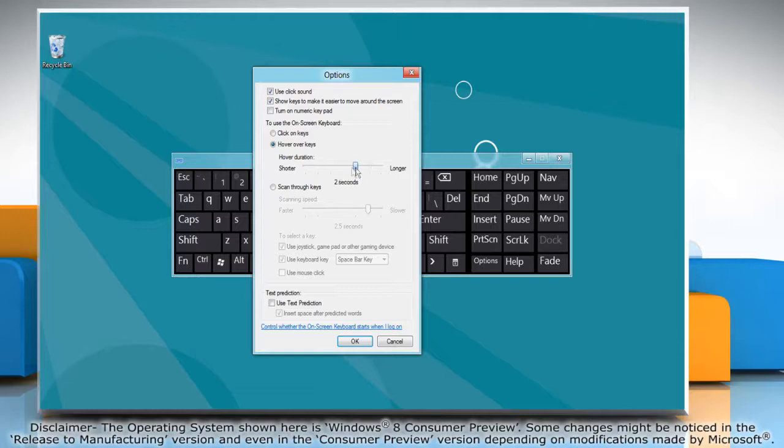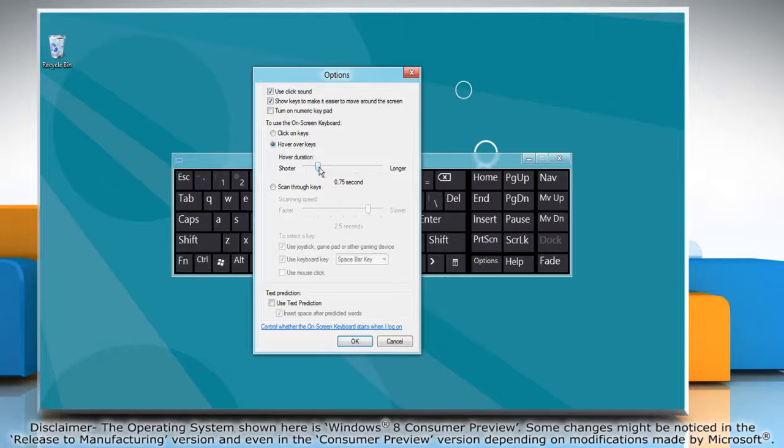In hovering mode you use a mouse or joystick to point to a key for a predefined period of time and the selected character is typed automatically.